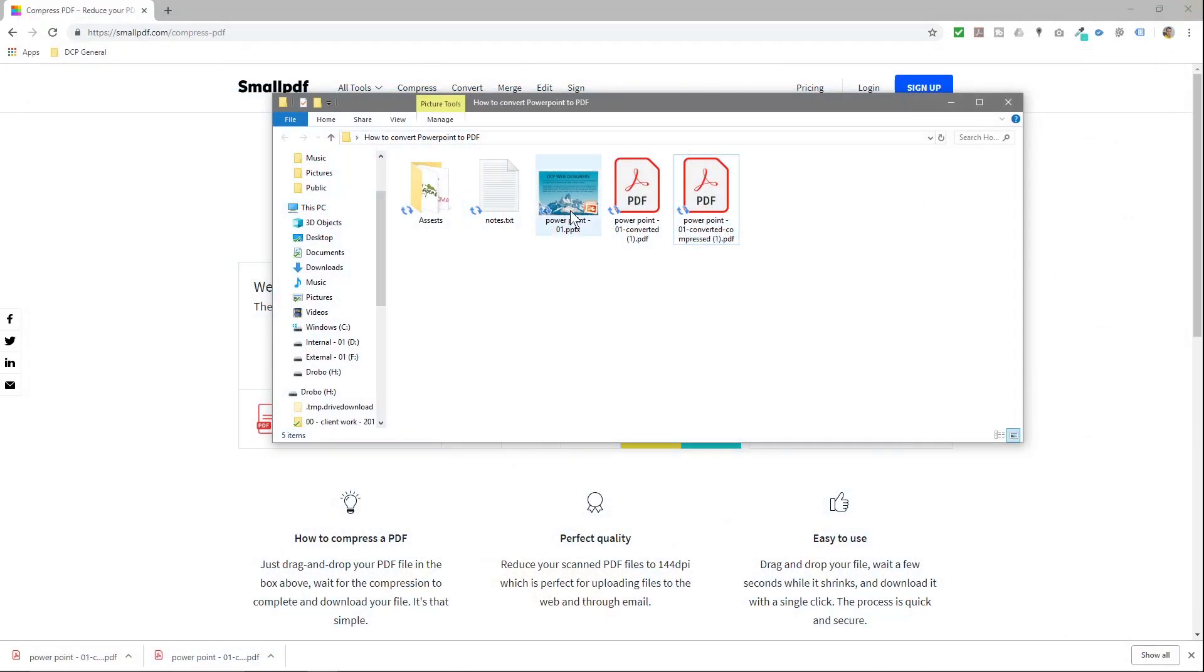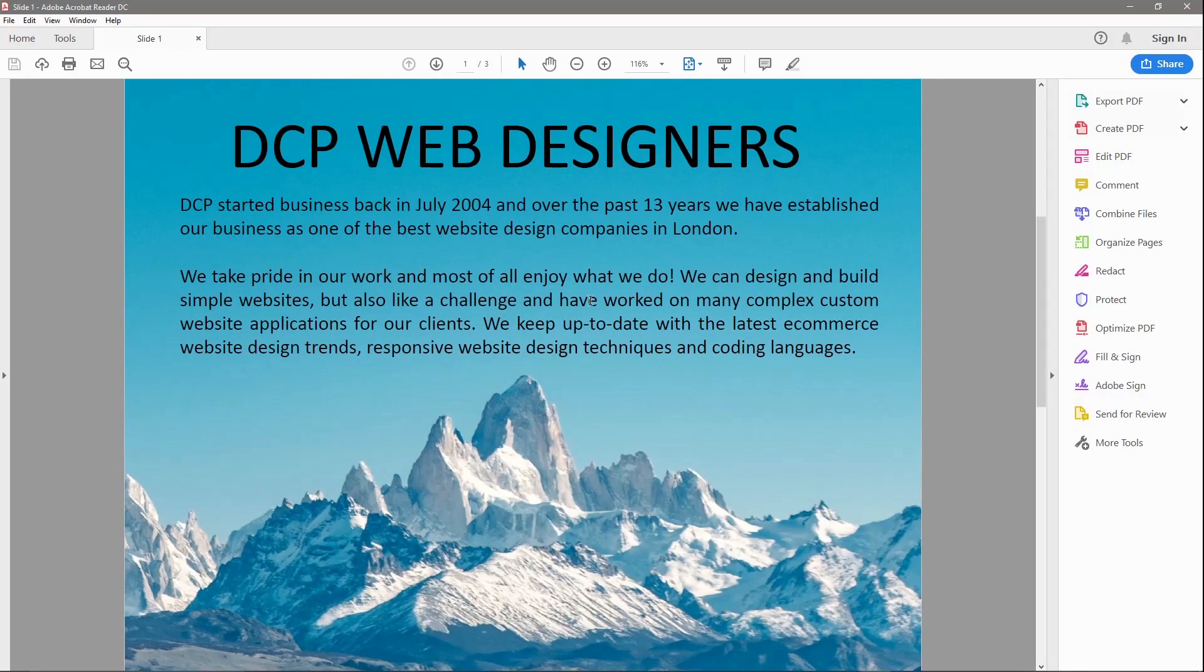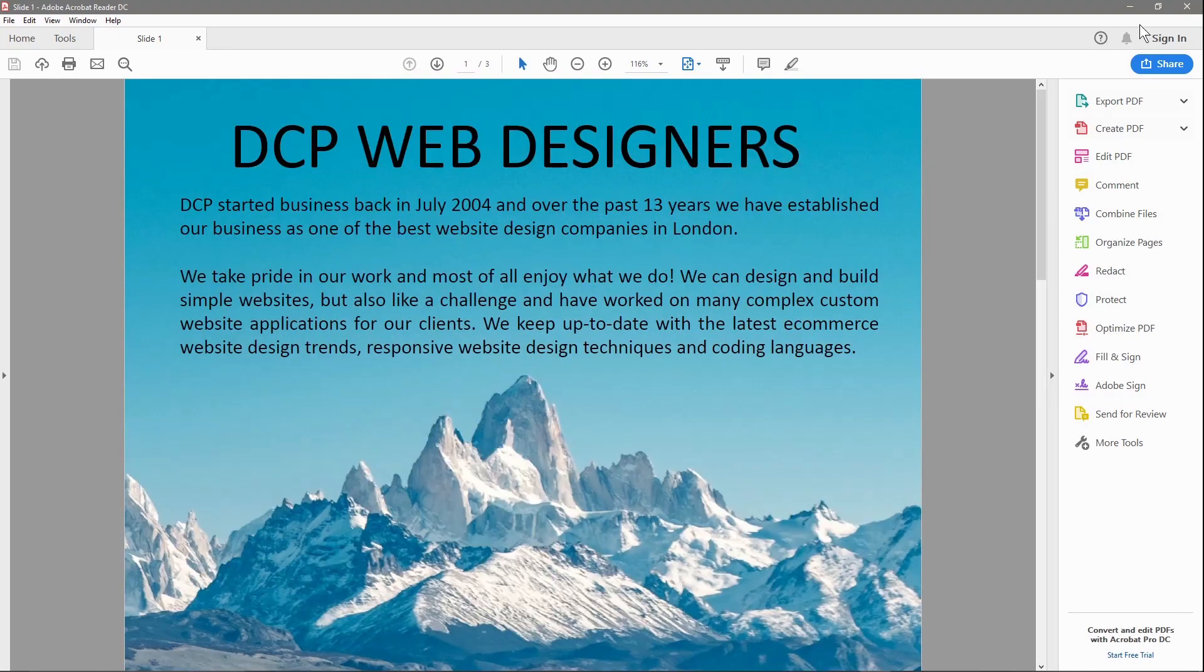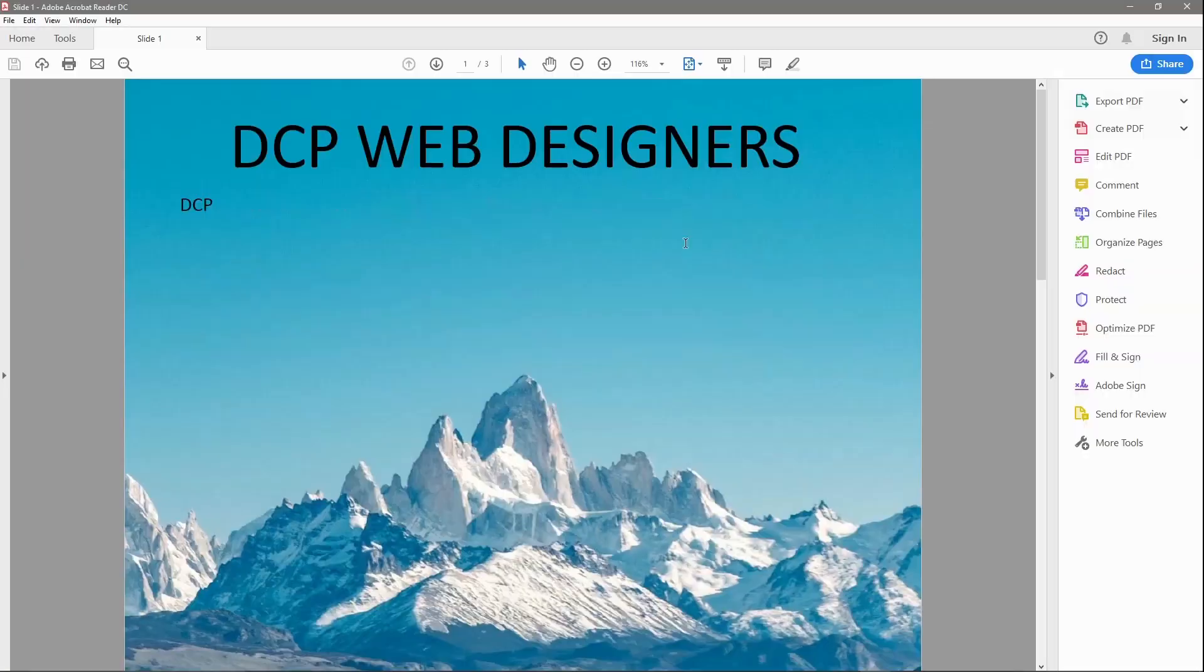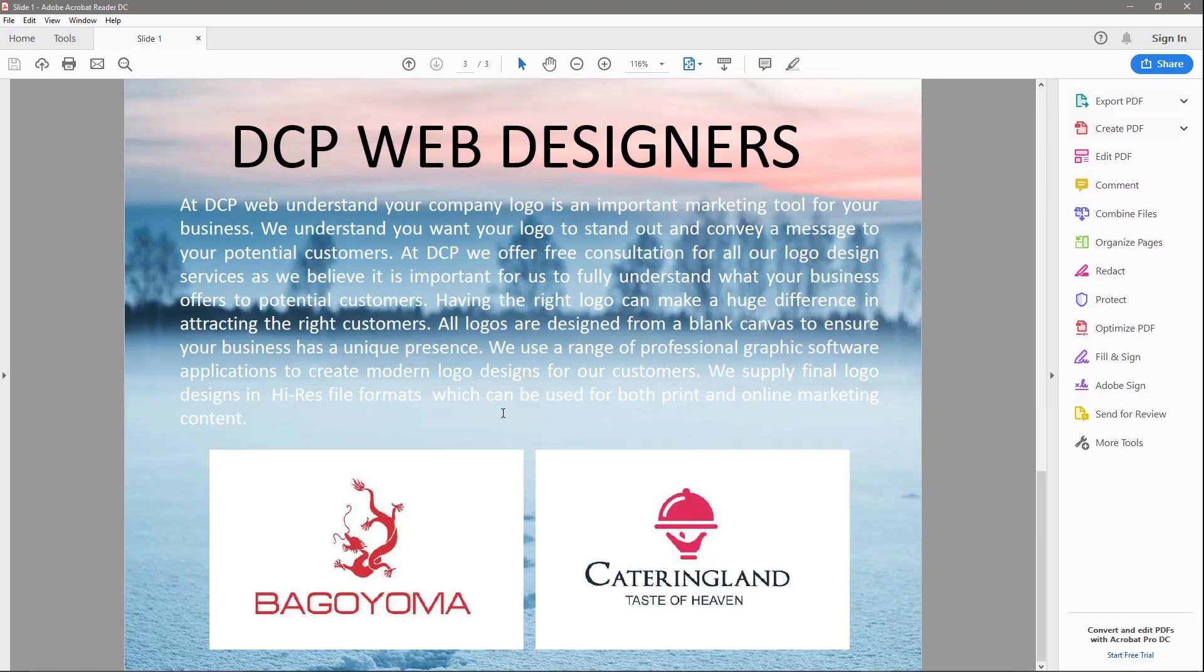It'll be much better than sending this PowerPoint file which is 7 MB. This PDF is 2.59 MB, so if we check that one we'll see the actual images are much better quality here. But the final one, if you just want to send something quickly to someone, then you've got this PDF version which is all the way down to less than half a megabyte.